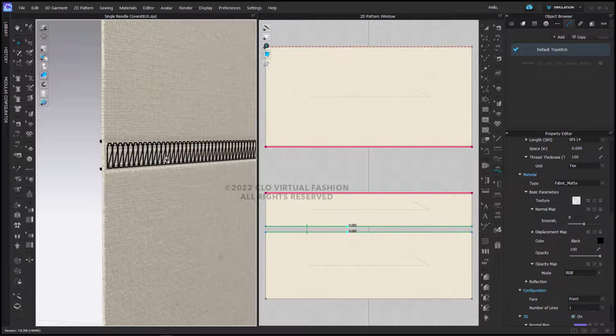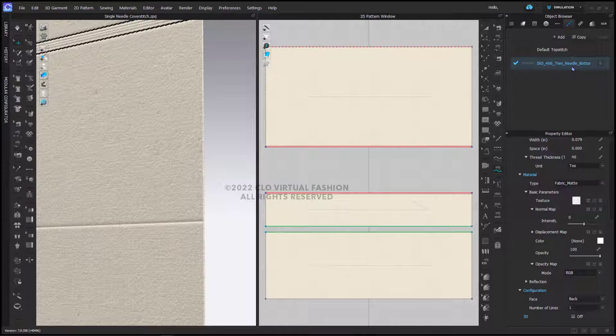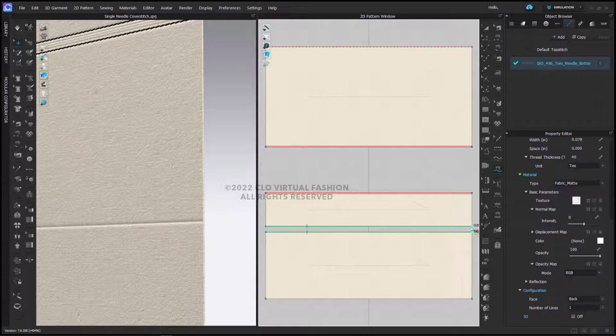The other option is to use the existing two needle bottom stitch. Again, I will use my seam line top stitch and put this into place on this other seam.